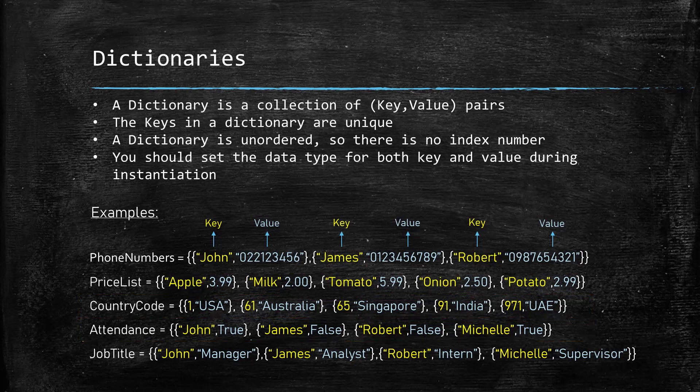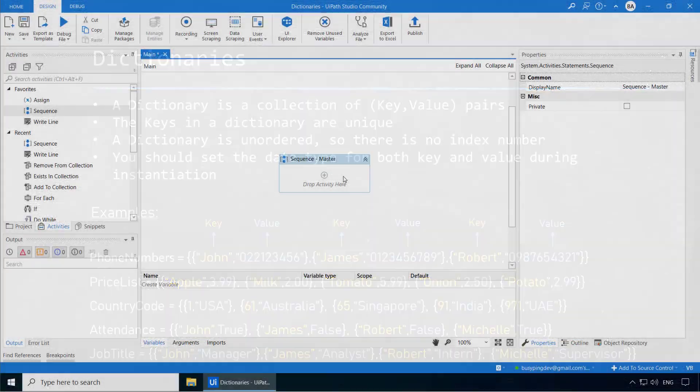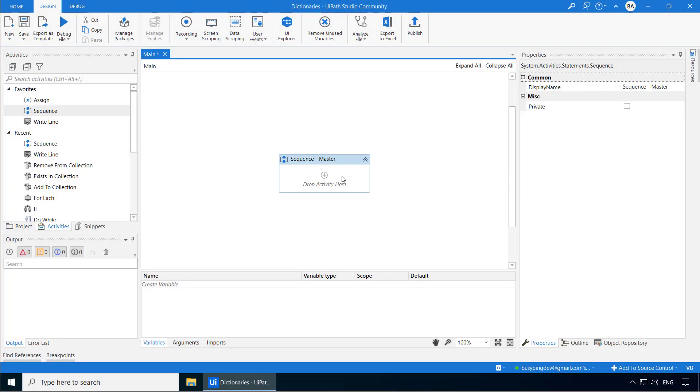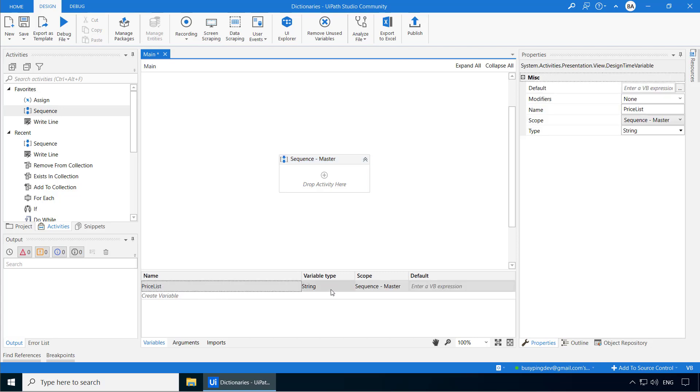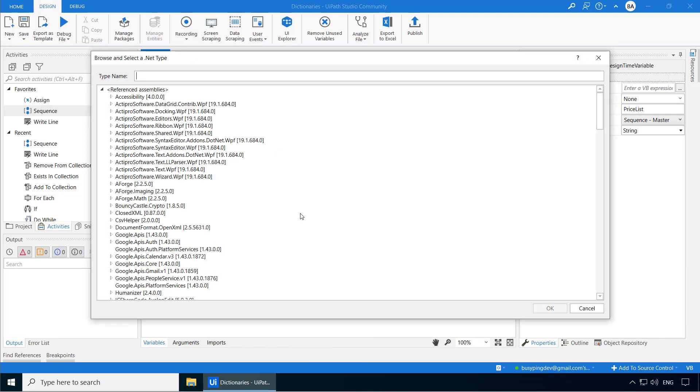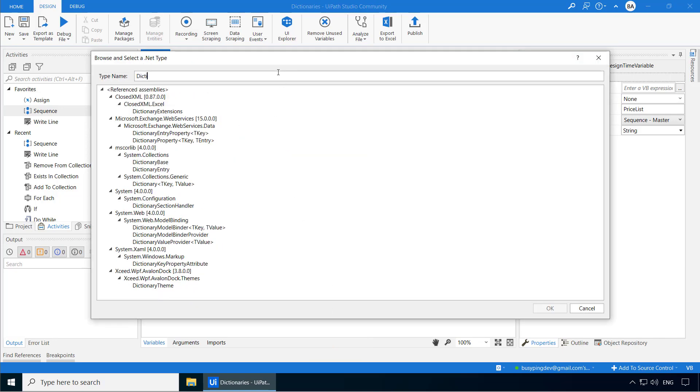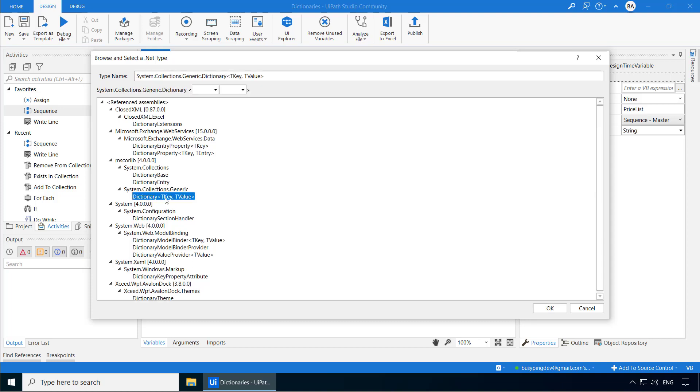So let's see how to work with dictionaries. We'll create a dictionary to store the price list of some fruits. I'll click create variable and name it as price list. In the variable type, I'll select browse for type and I'll search for dictionary. Under mscorelib inside system.collections.generic, you will see dictionary.